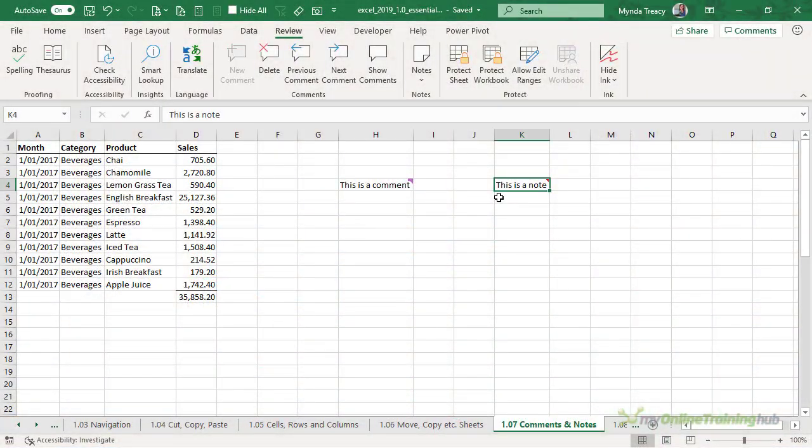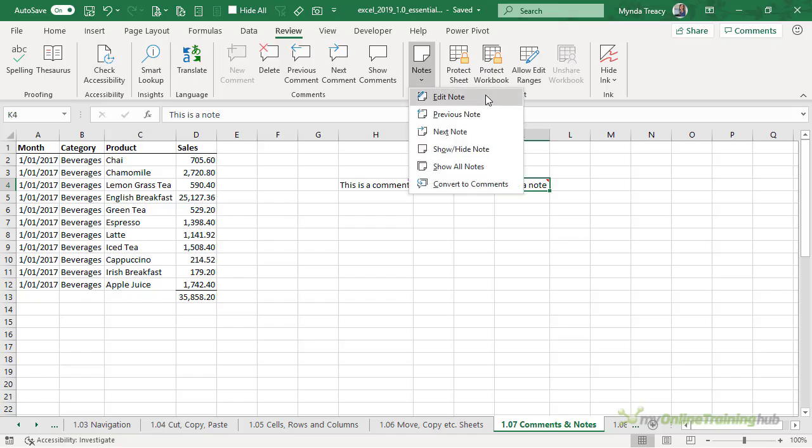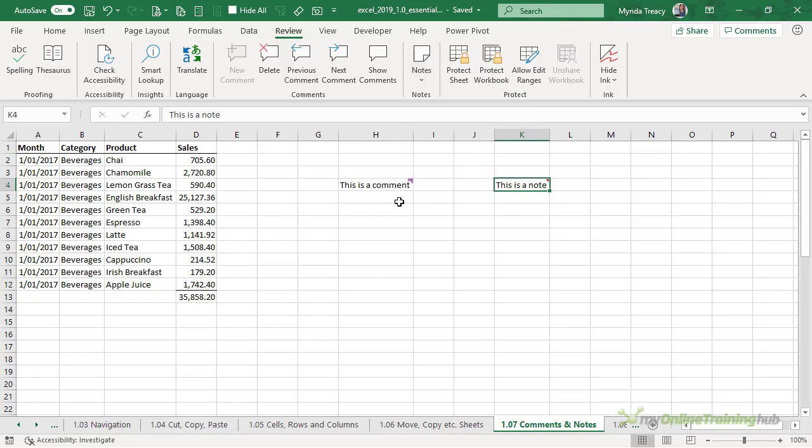You'll find comments and notes on the review tab of the ribbon. We've got a large section for comments and the legacy style notes are available in the drop-down.